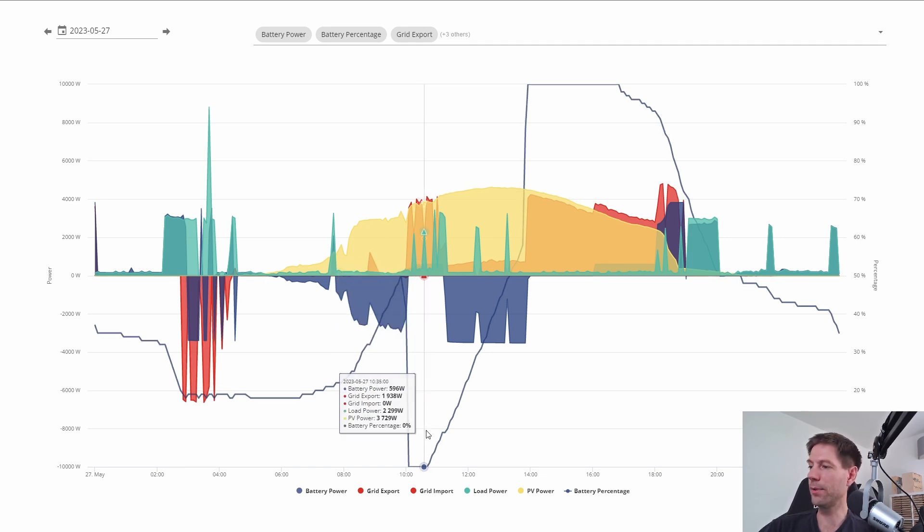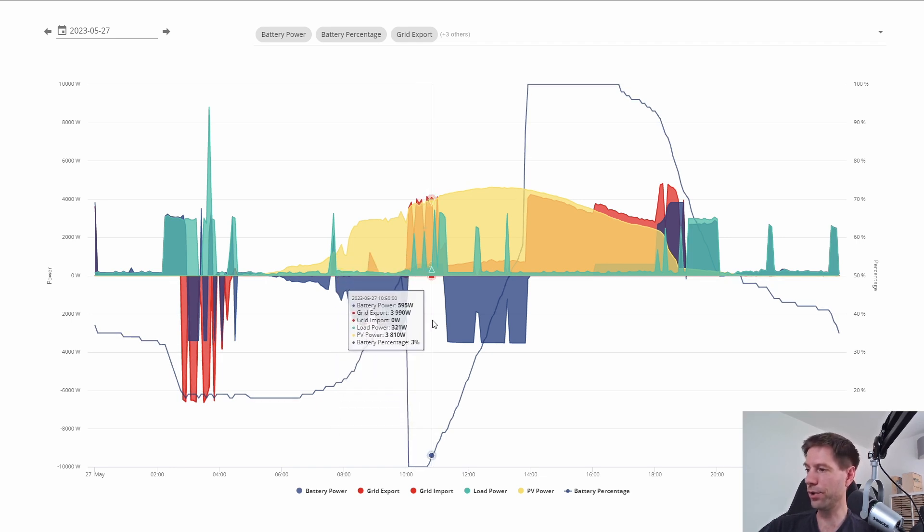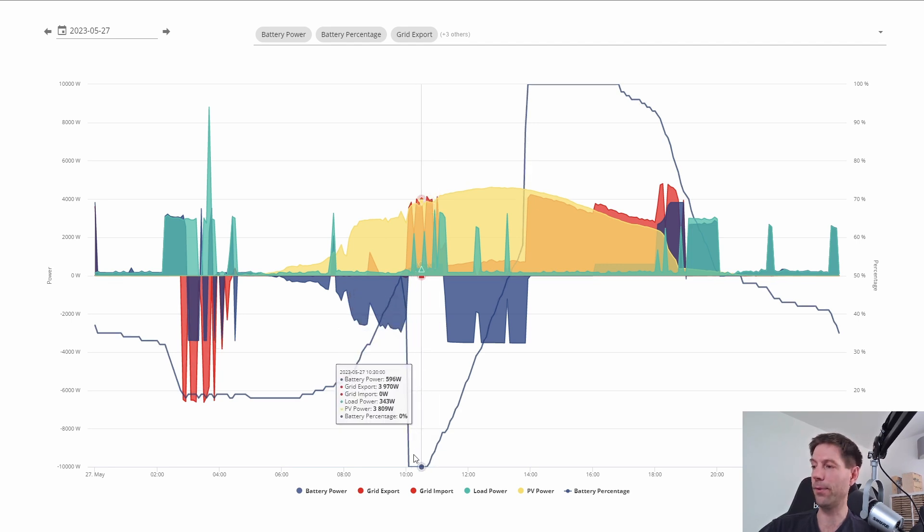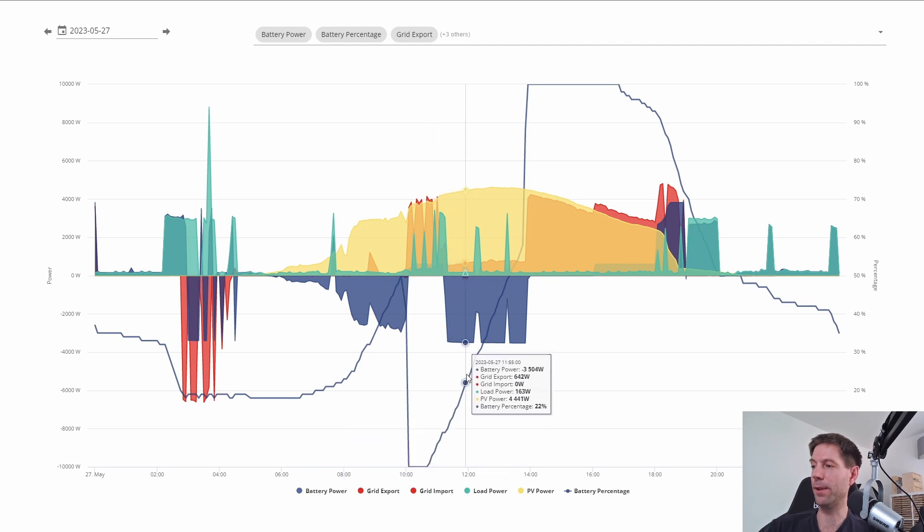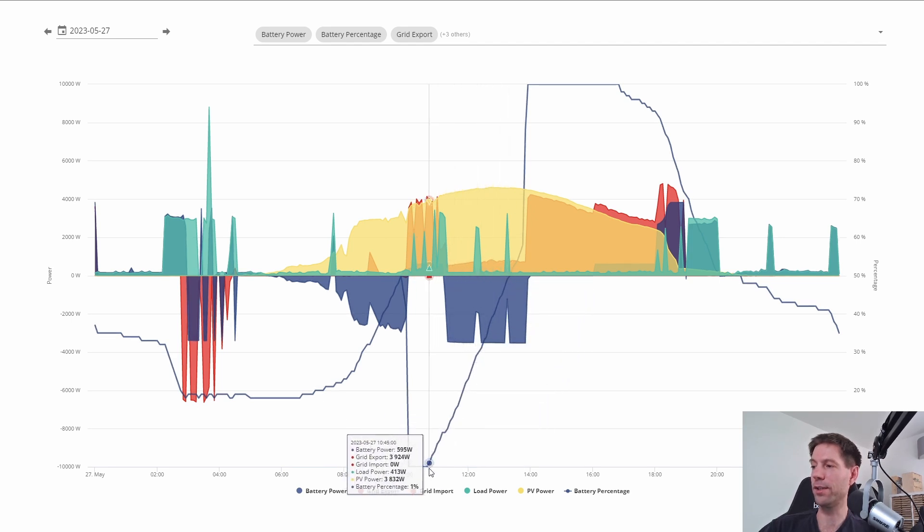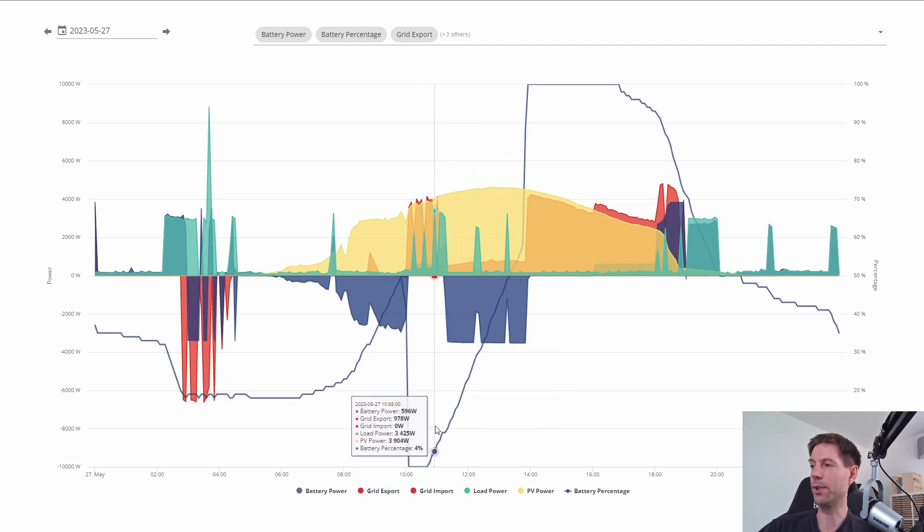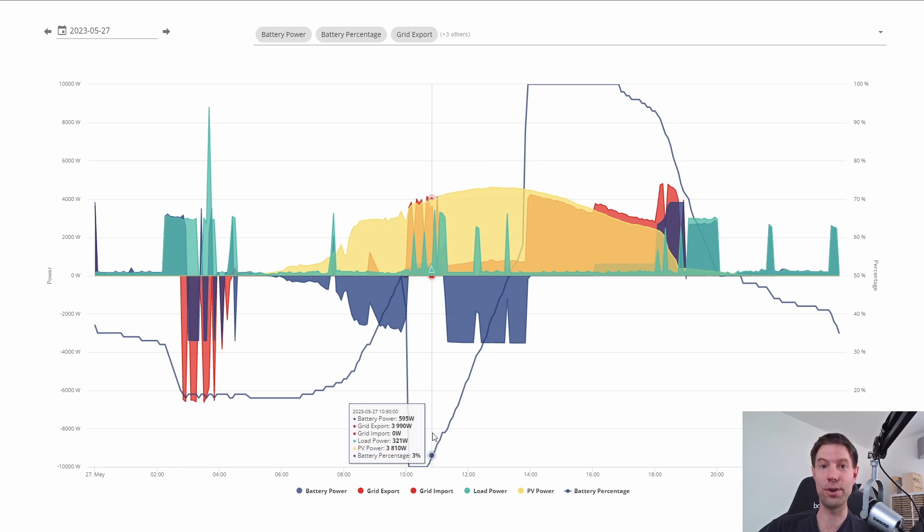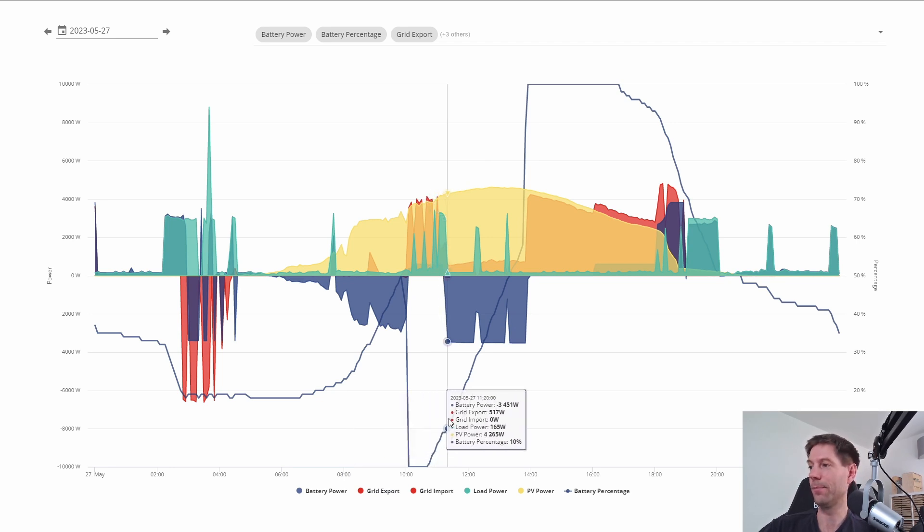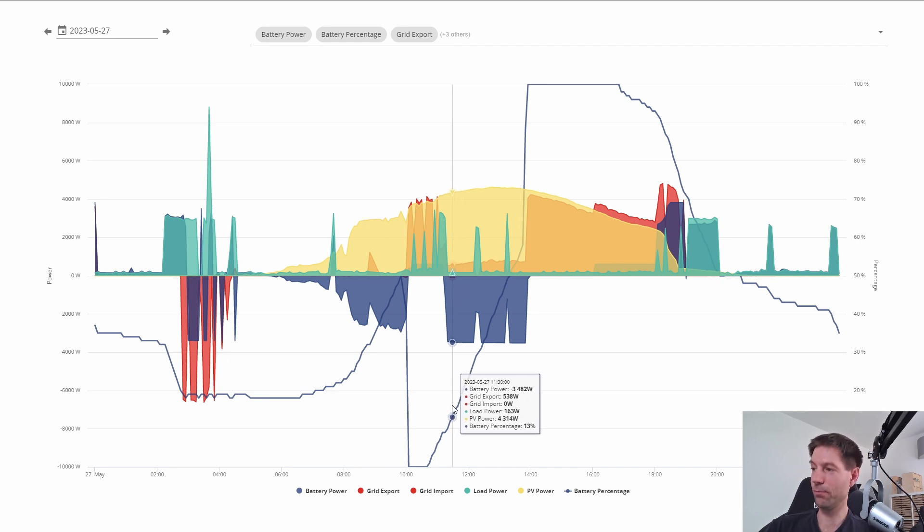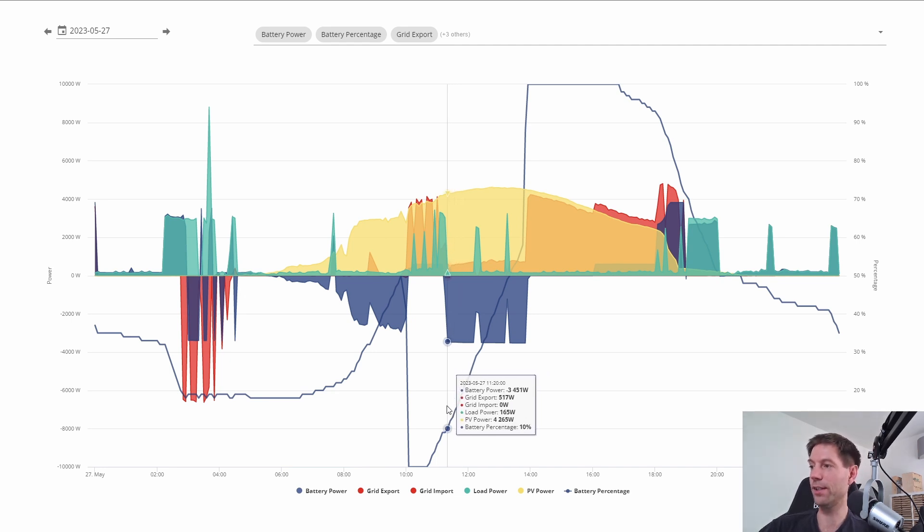But what happened then was it was still discharging, but the battery appeared to be increasing in percentage. So I don't believe this bit of the battery state of charge, this slope here, because it was still discharging at this point yet the battery percentage charge was increasing. Okay, at this point it actually did switch to charging.